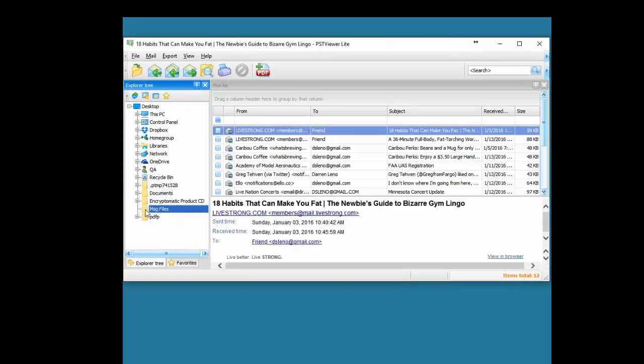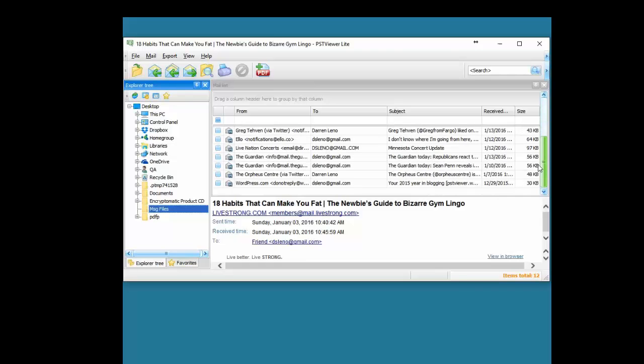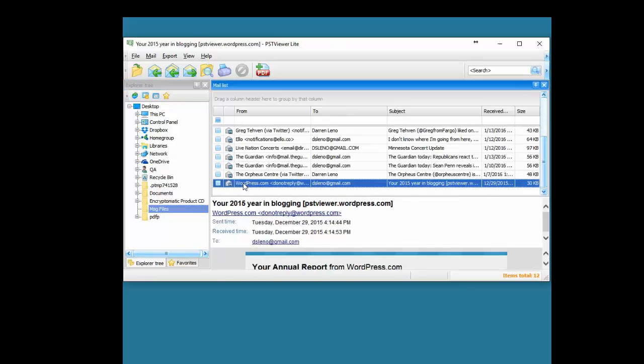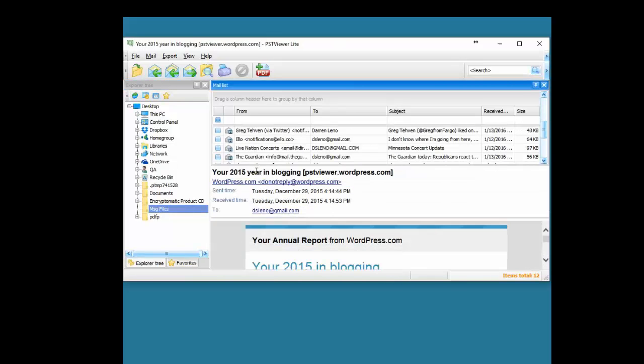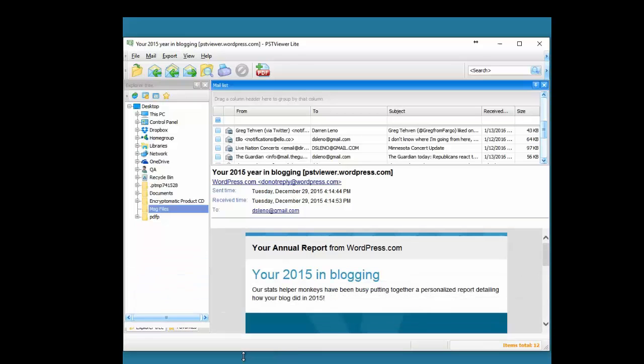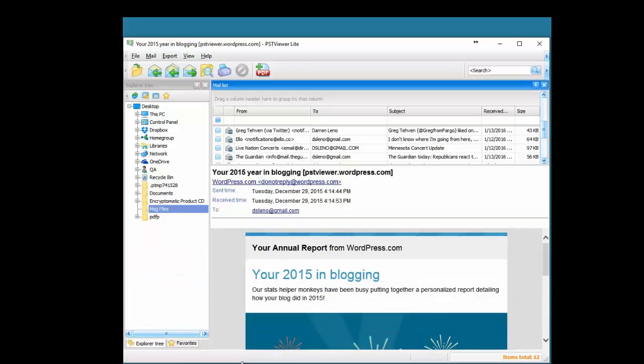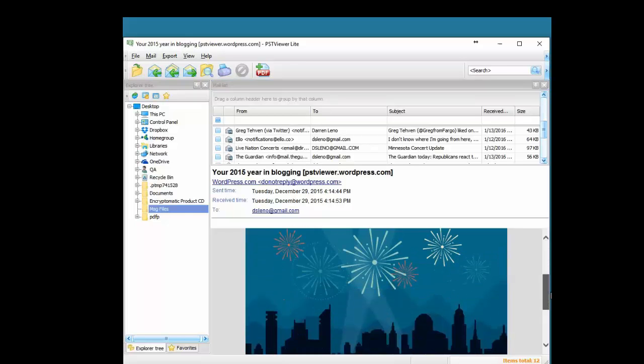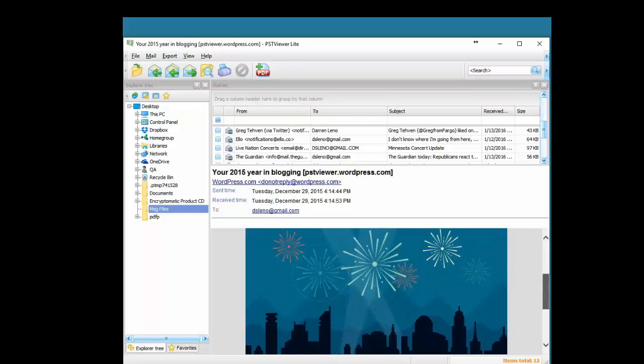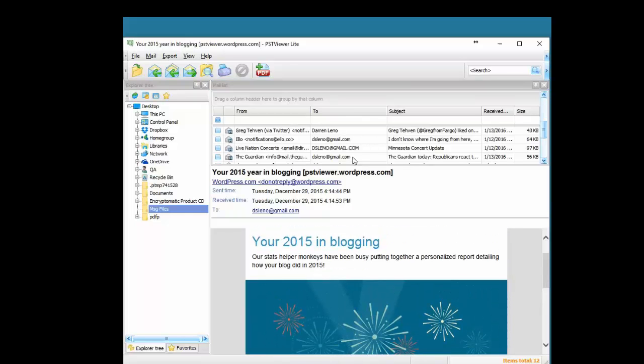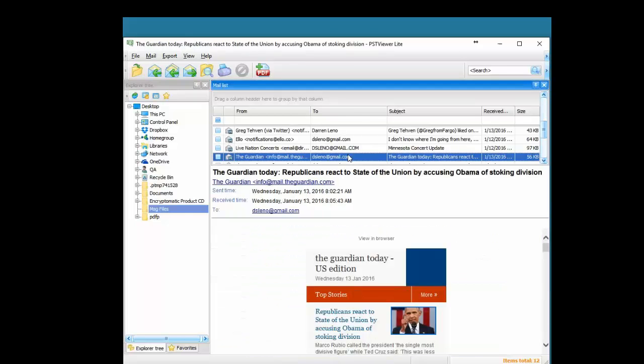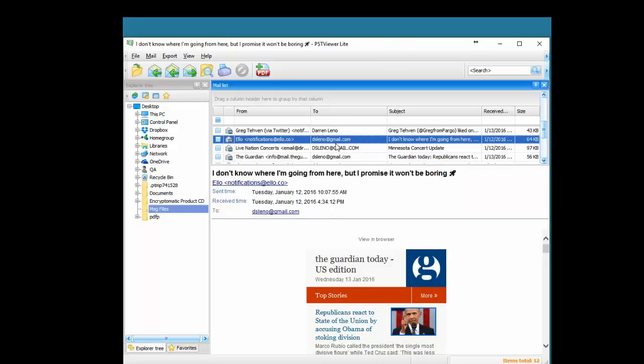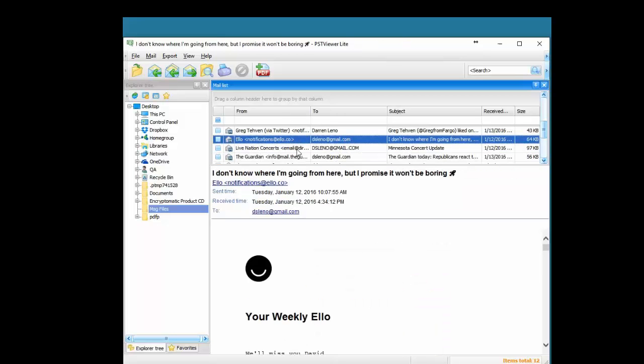Select the folder that has our MSG files in it. And you can see I can resize the application so that it fits my workspace. And PST Viewer Lite can render emails whether they're in HTML or text or rich text.